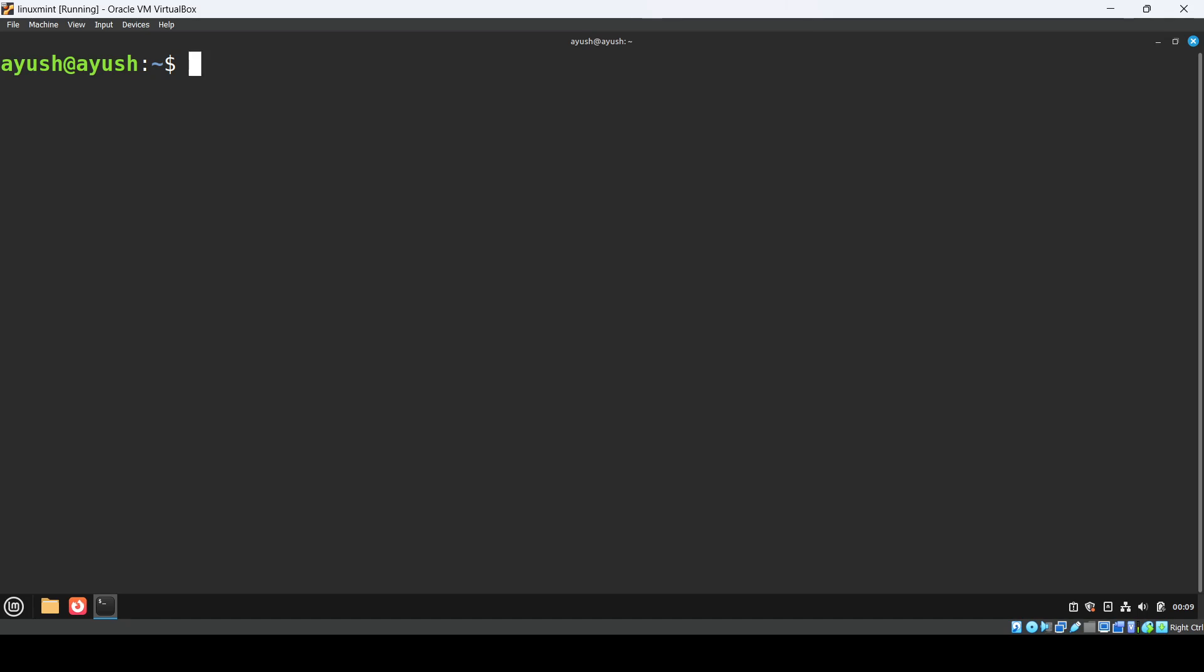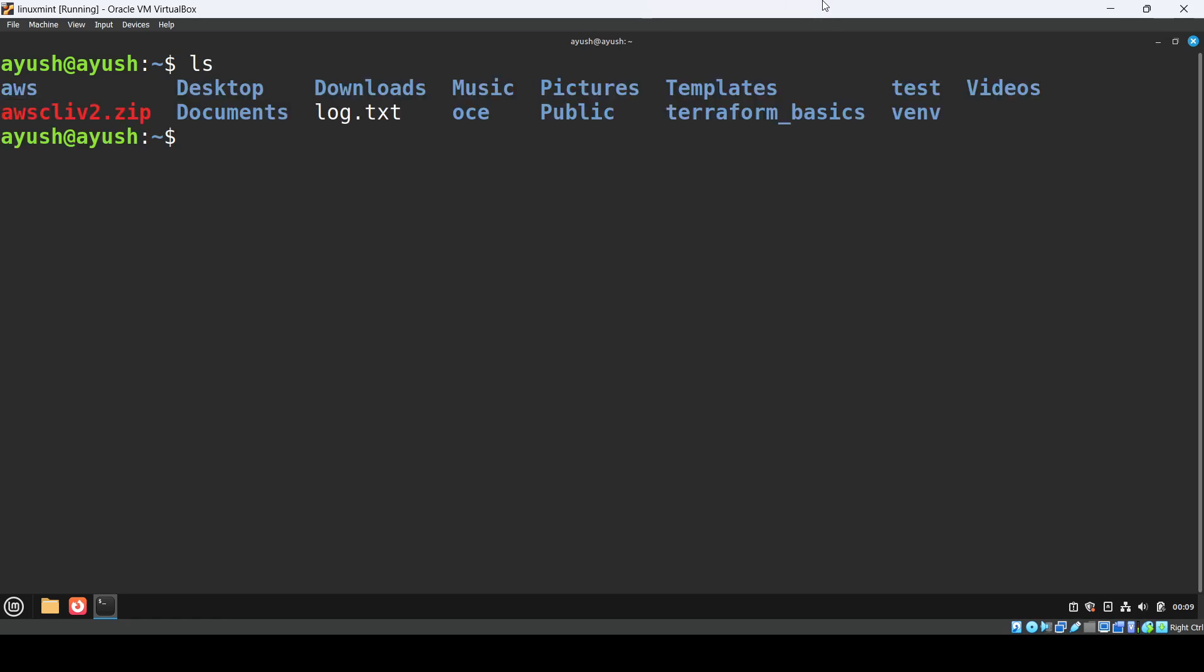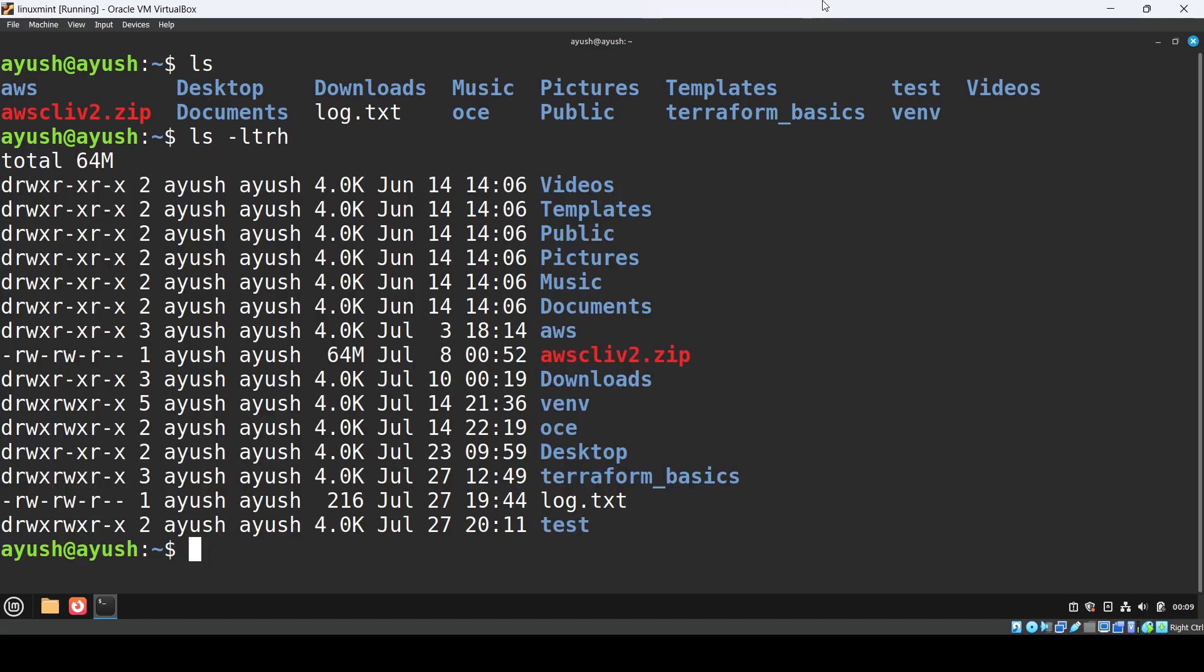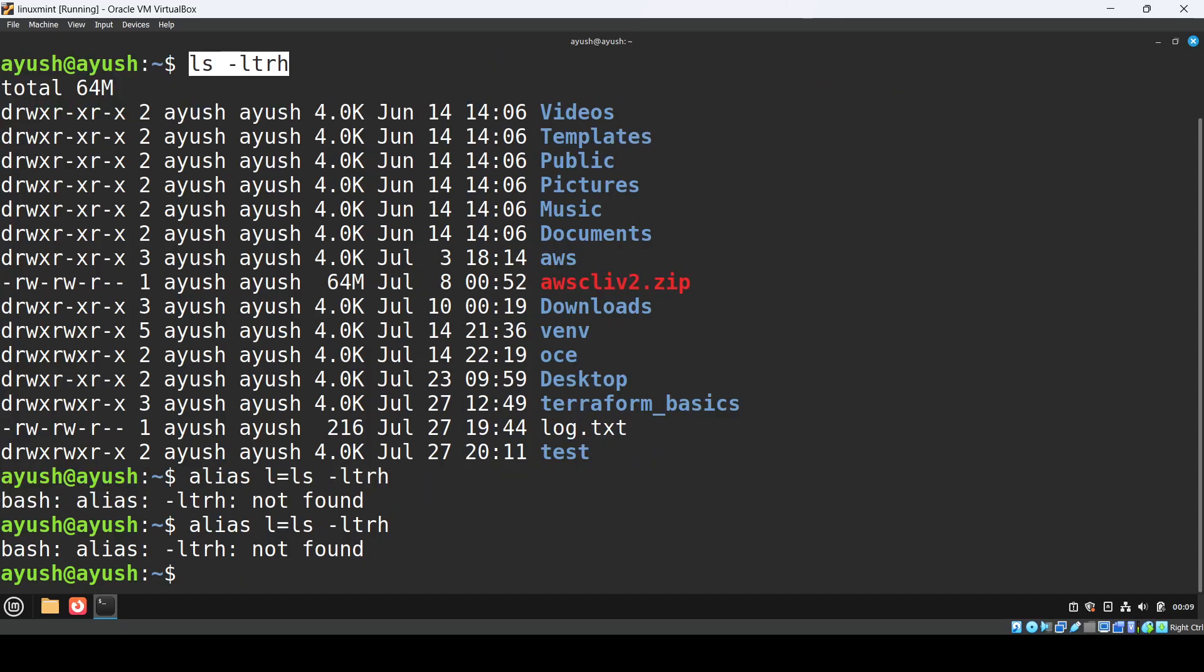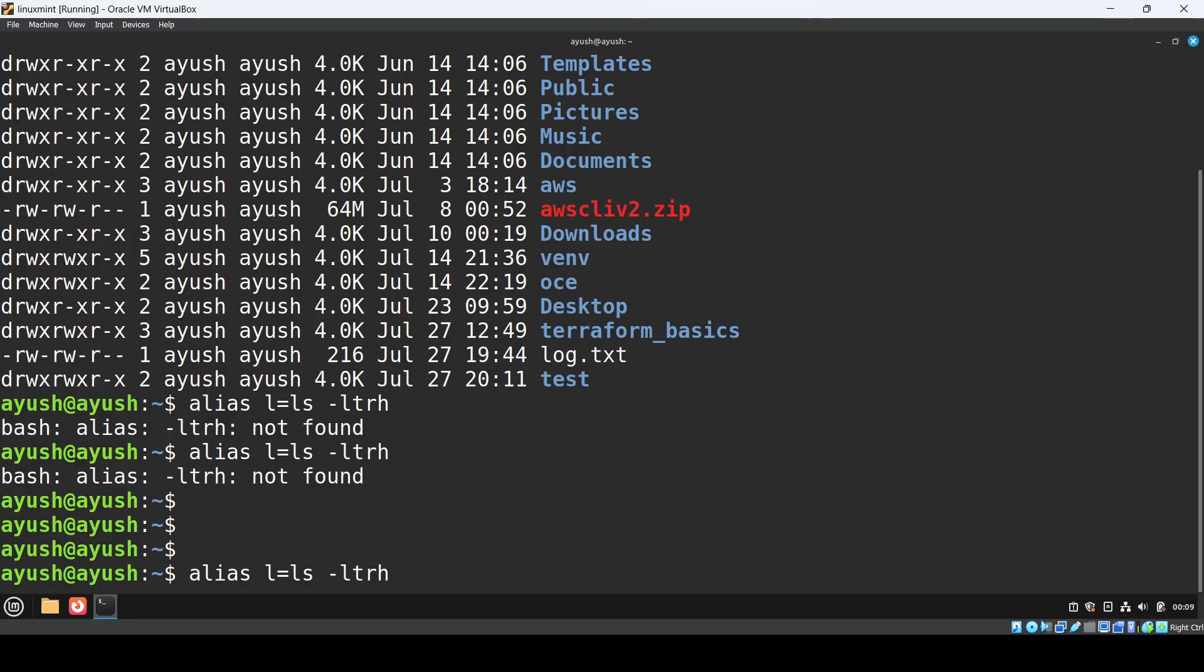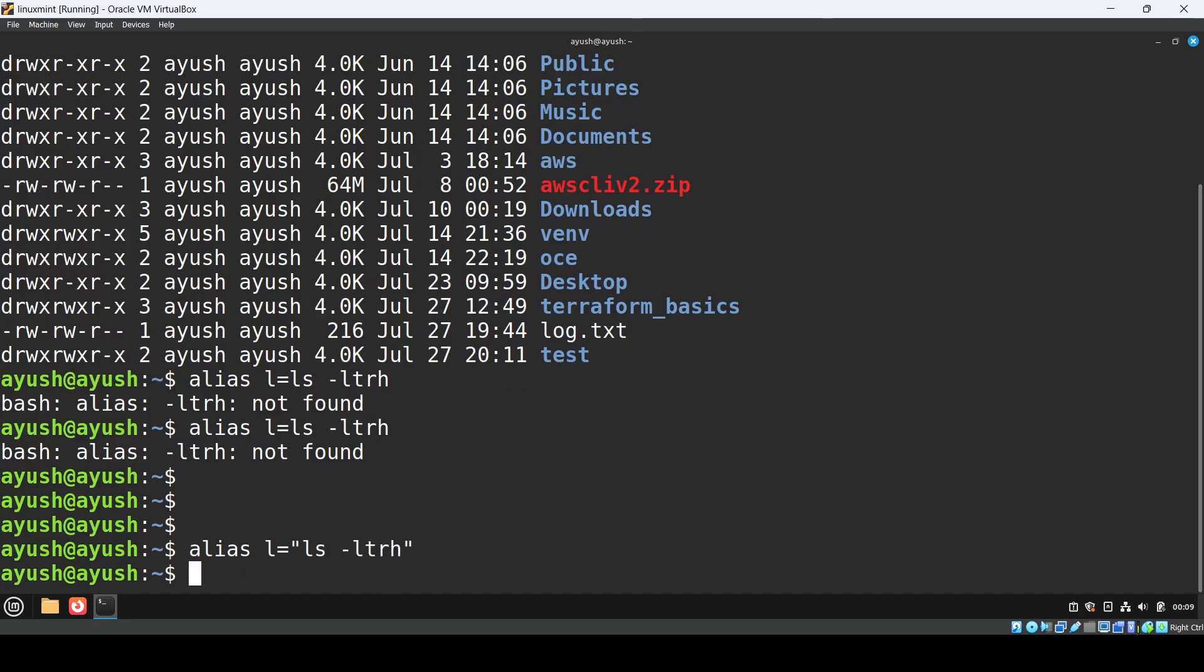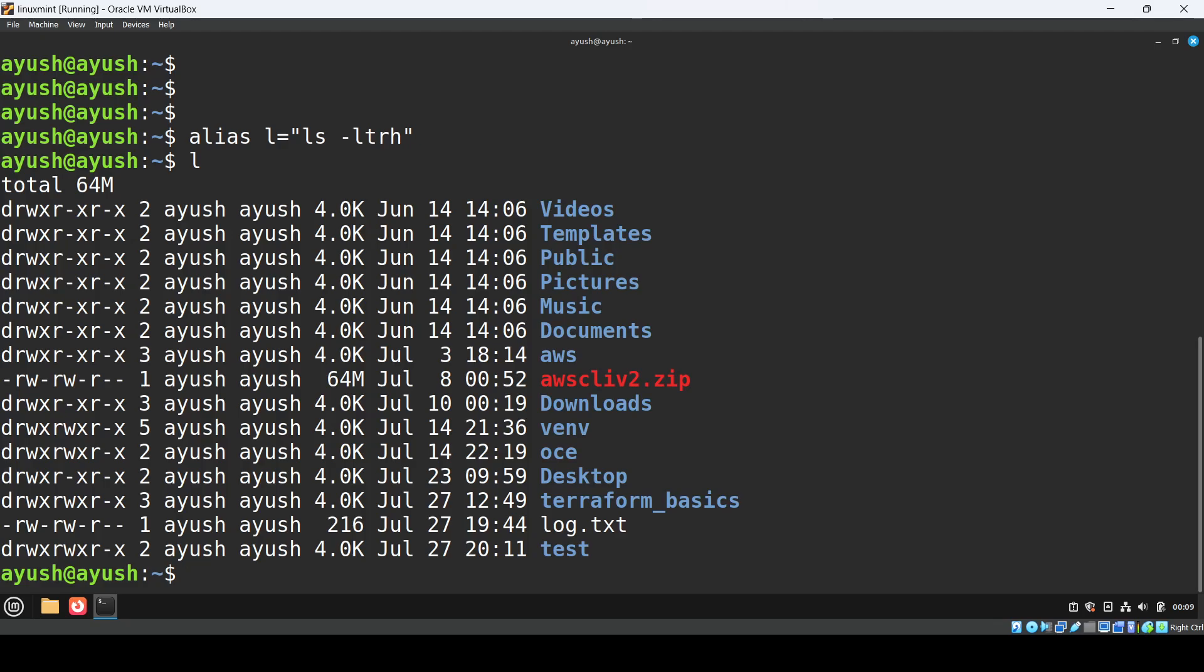There are two ways. First, you can simply create a temporary alias. Suppose we have ls command and I will do ls -ltrh, but I want this output but don't want to type all this. So I can simply create an alias: alias l equals ls -ltrh. You need to give it in double quotes. If I do l now, you get the same output.